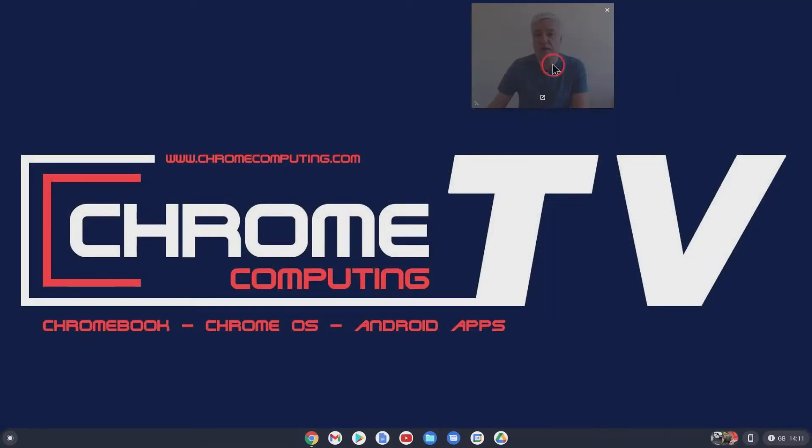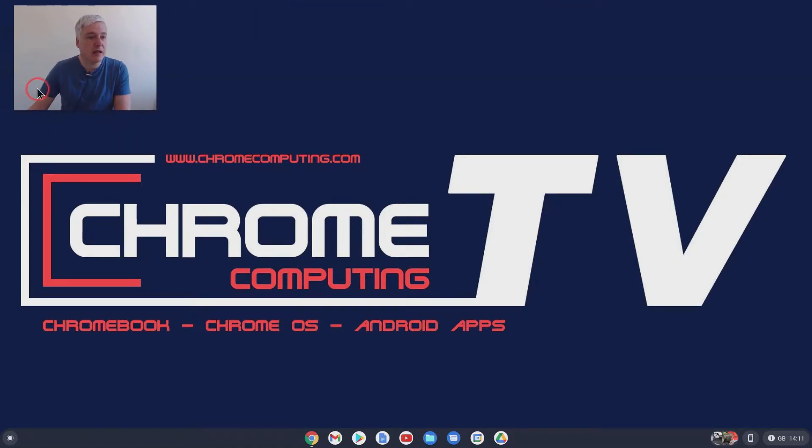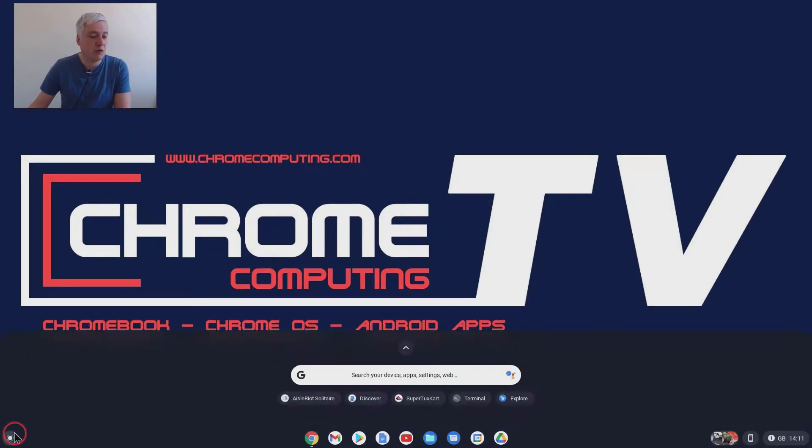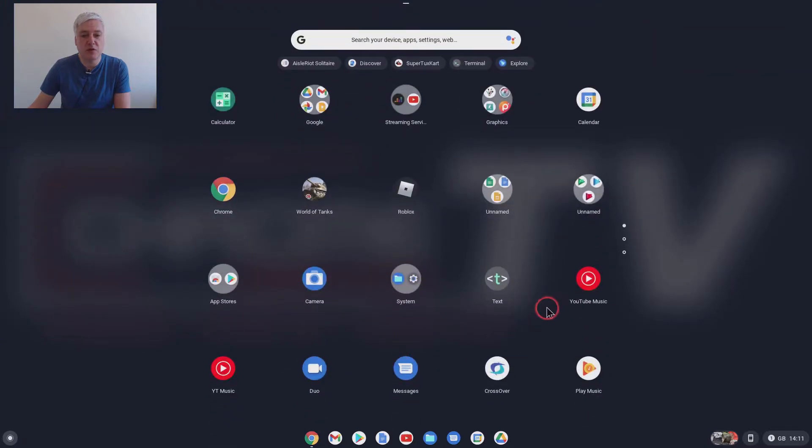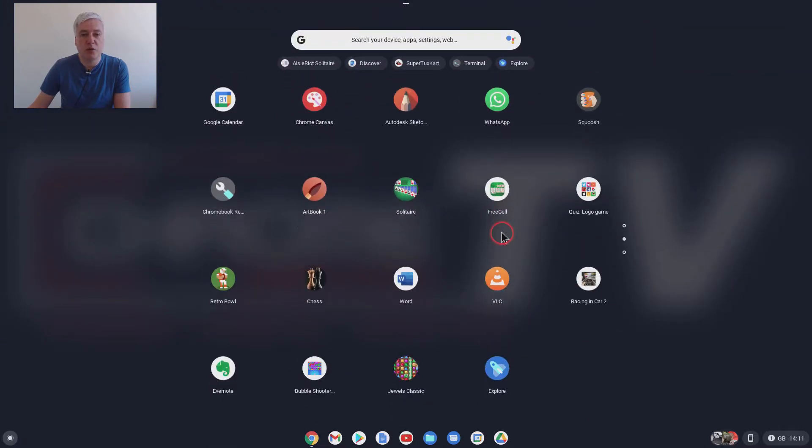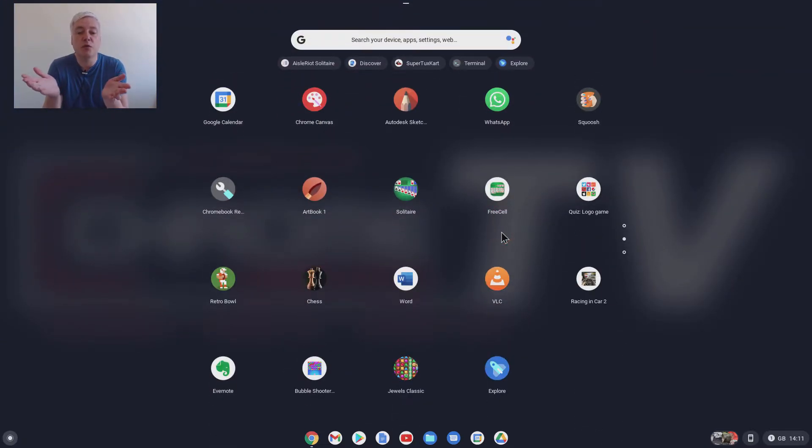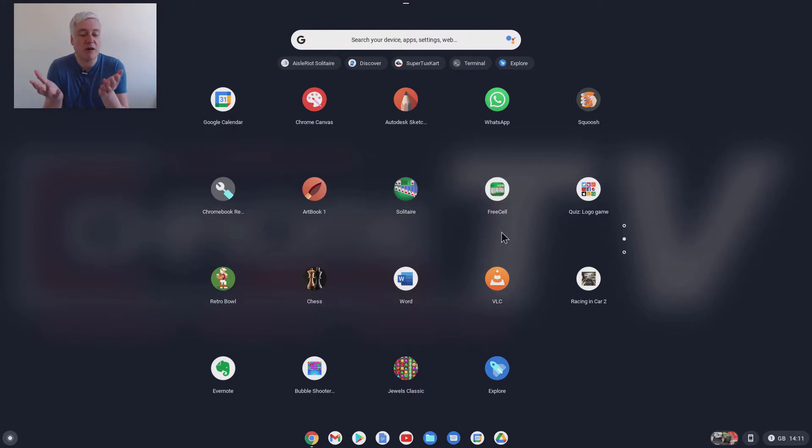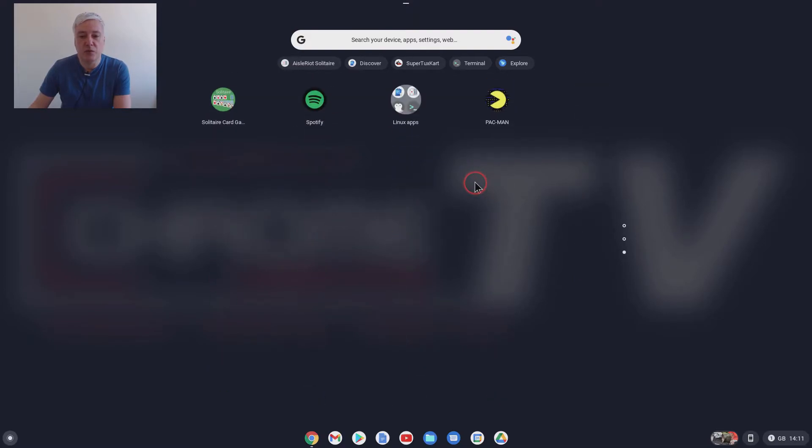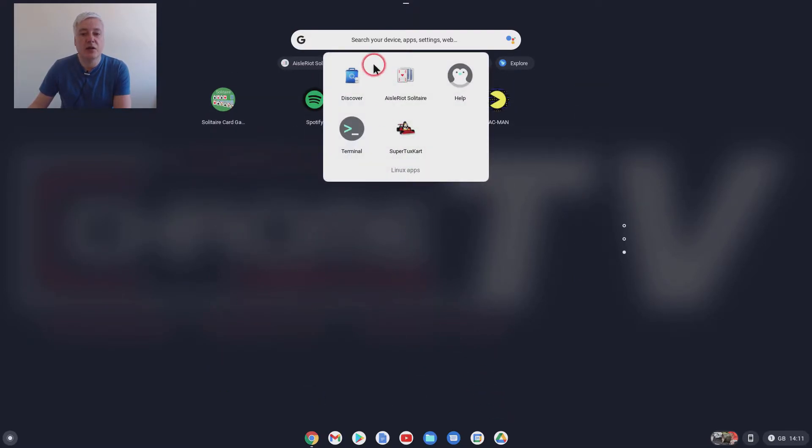And now let's have a look at the other game. Now I will try and find different games and do videos on them. But it's very difficult to know what people want. Whether people do want more videos about games or videos about other apps.